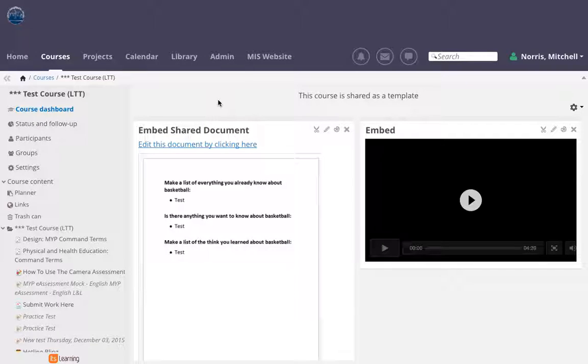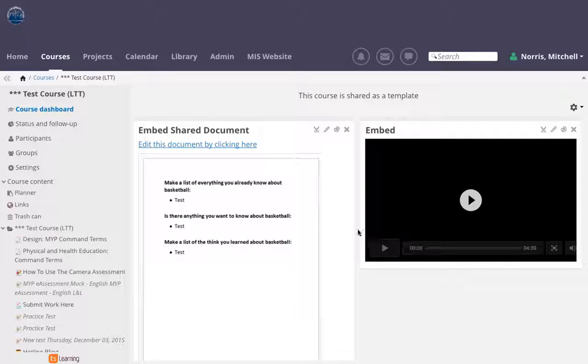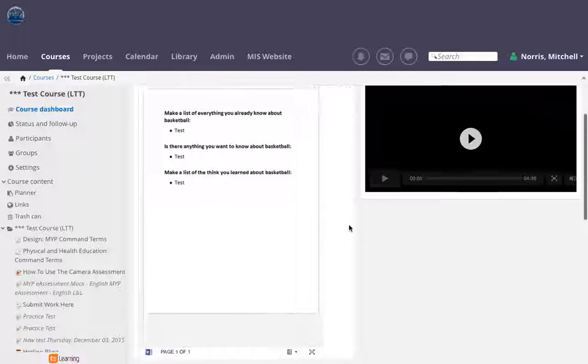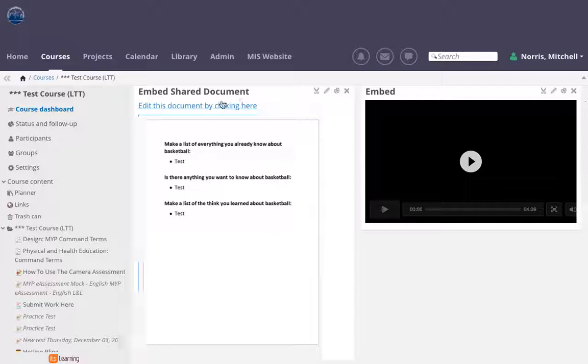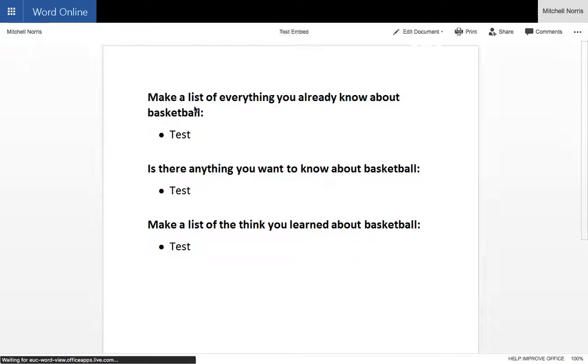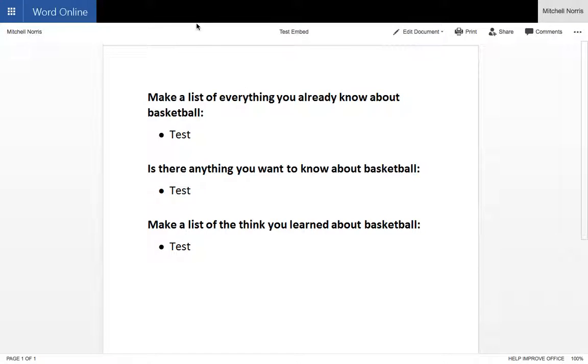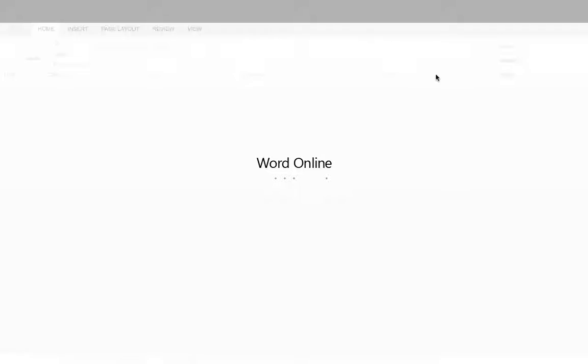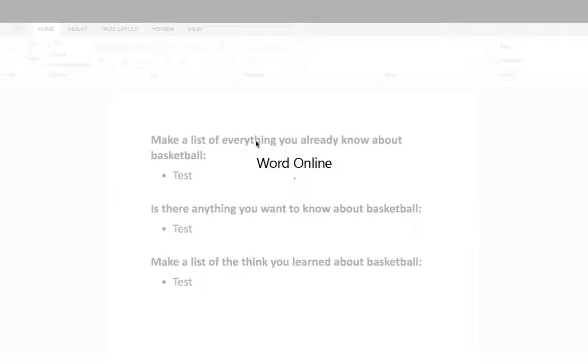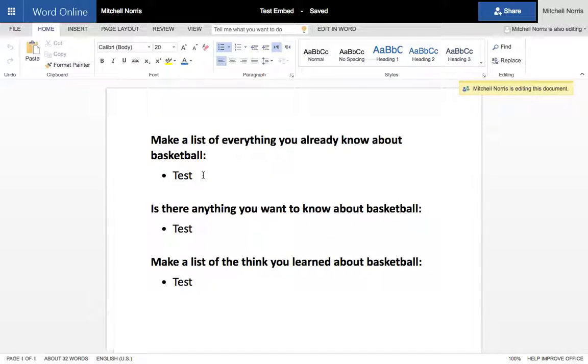I'm in It's Learning here and I have a document that I'm working on online, a collaborative document that I'm able to embed in a course in It's Learning. You cannot edit this document from within It's Learning, that's why I have the link here. If you click this link you'll be taken to the document where you can edit it. This is a OneDrive Word file, Word Online, and if I want to edit it I can click here and edit in the browser and work collaboratively with others on this document.